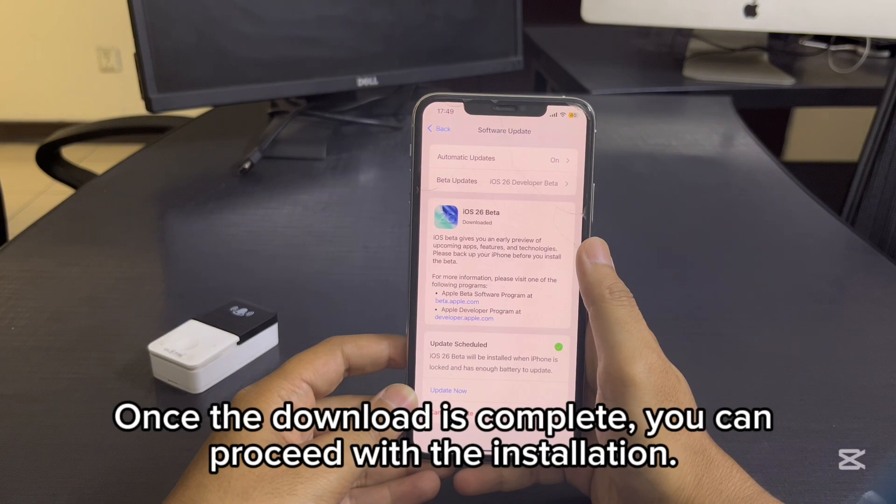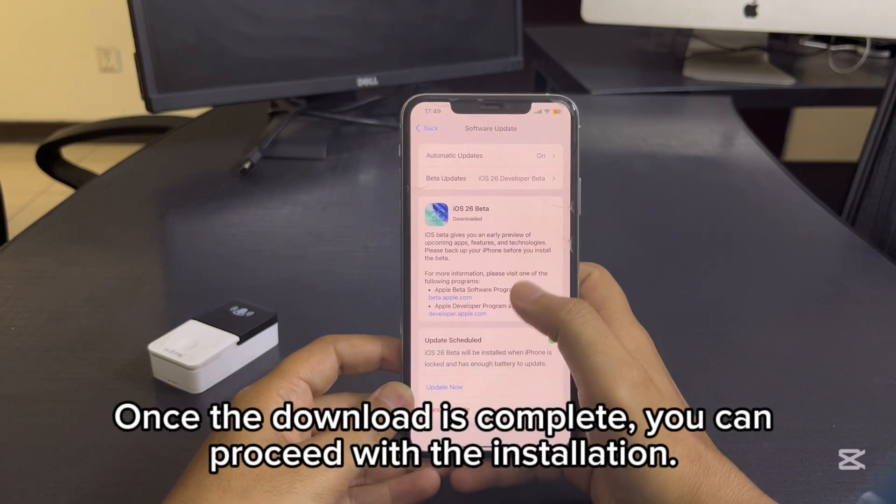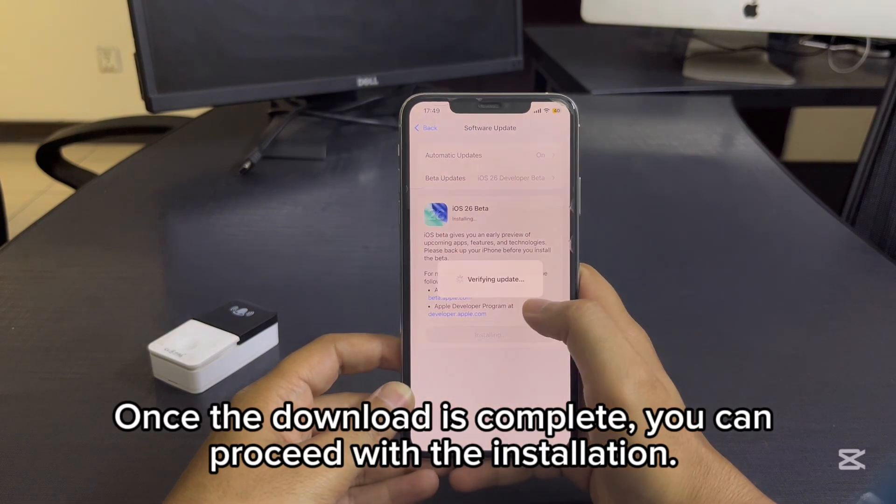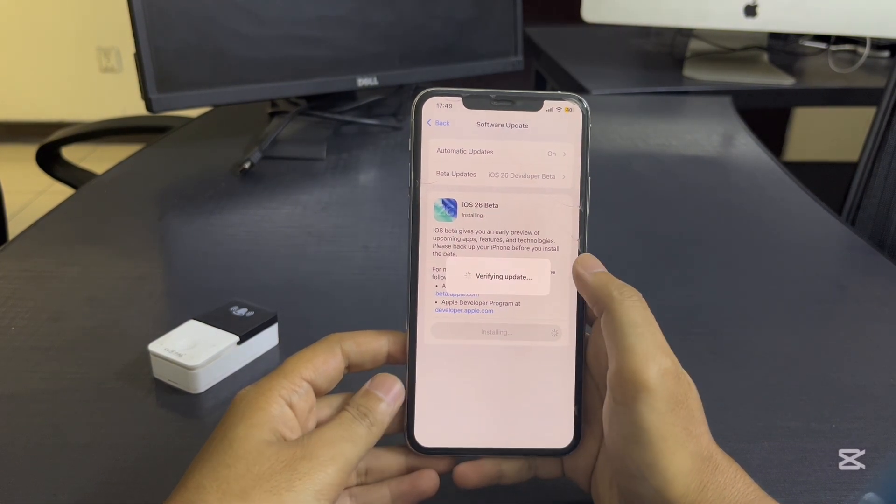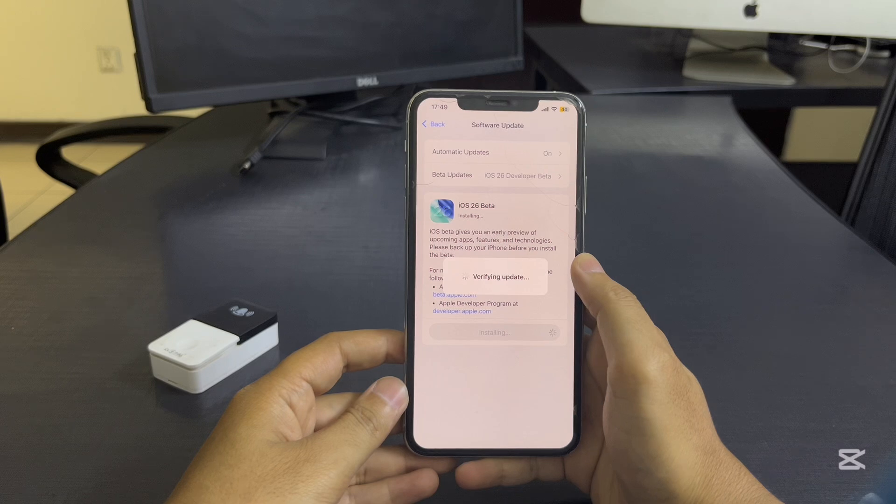Once the download is complete, you can proceed with the installation.